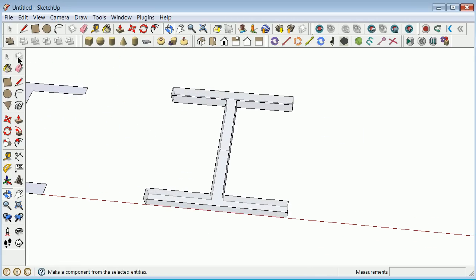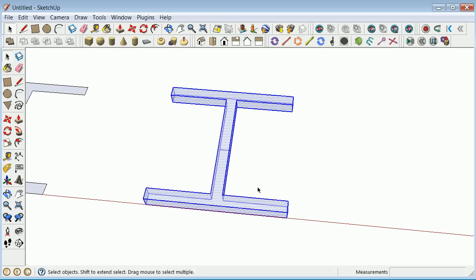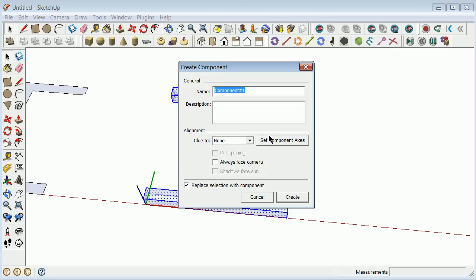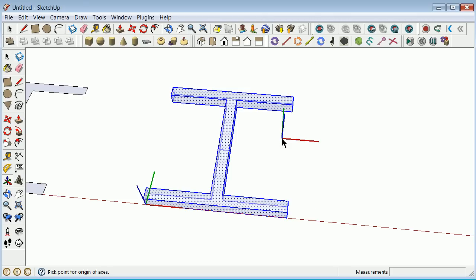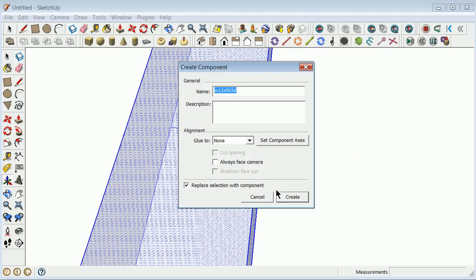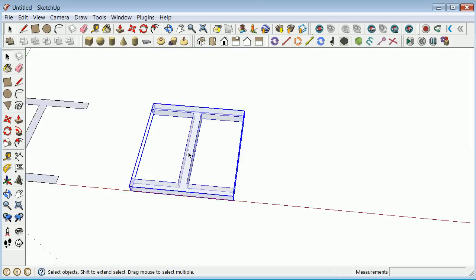I'm going to turn this thing around, and now once again you can define the component. You grab across, you right-click over the top, you make component. You're going to call that W12x503D or something like that, getting good use to keeping capitalization, underscoring. A lot of these will be provided within a program if you're doing it or in a library. Set component axes. You want to make sure that when you're grabbing that, you're actually setting everything correct. You create, and you're good to go.